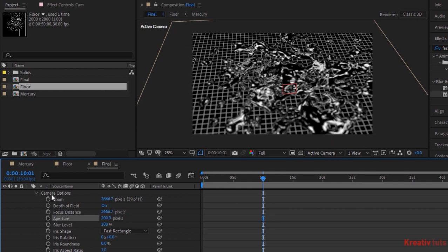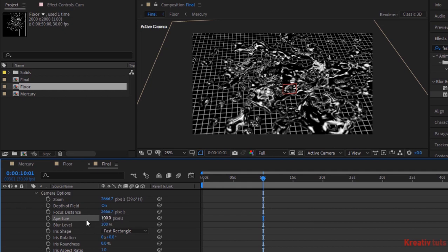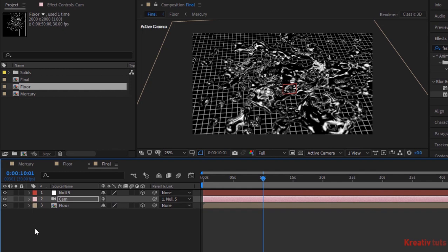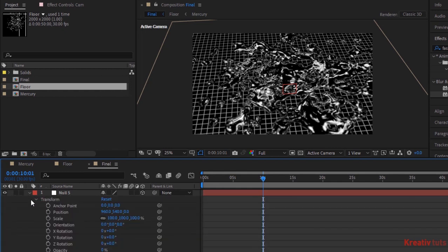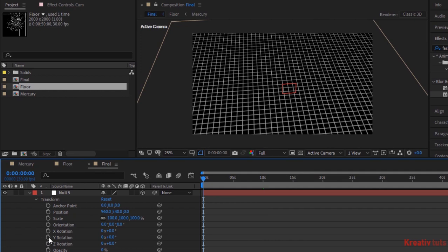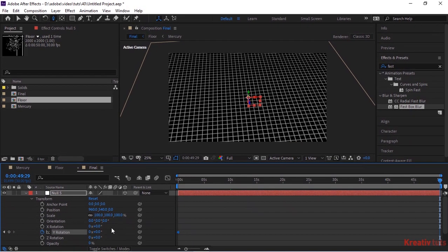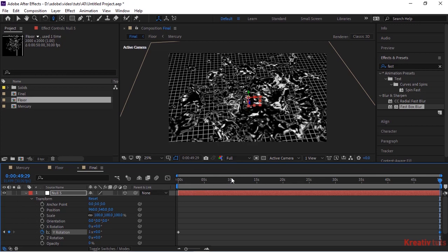Go to null layer. Move the timeline to 0 seconds. And click stopwatch next Y rotation. Now move the timeline to 50 seconds. And change Y rotation to 1, 0.